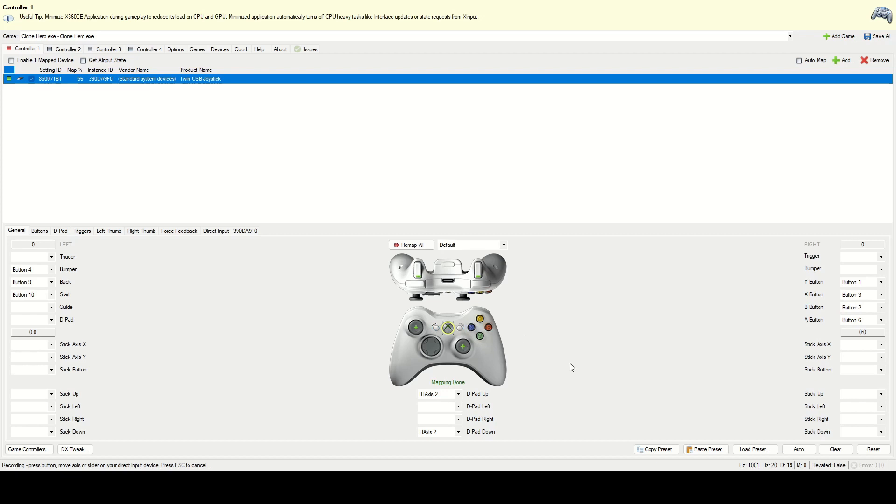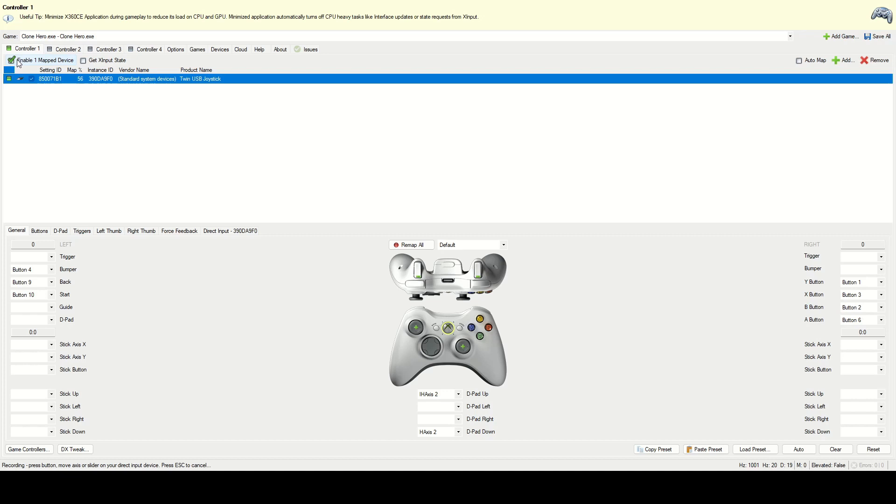Now that's basically all you need. You can also map in when you like tilt the guitar to like one of the X, either the X or Y axis on one of the sticks, but I'm just going to leave that for now. Anyways, so yeah, we're also going to check to enable one mapped device. So that'll light it up green, so that means it's working.